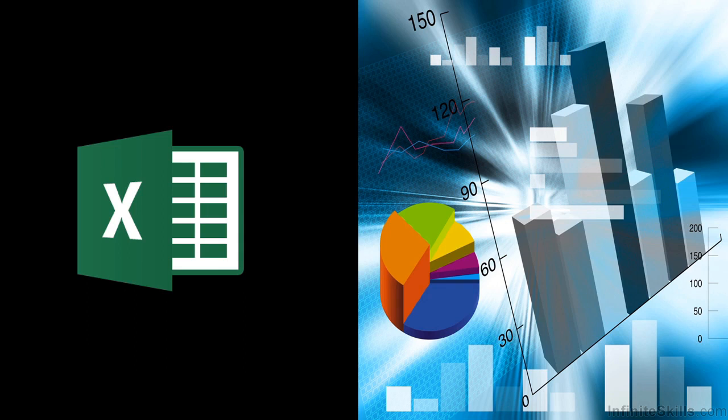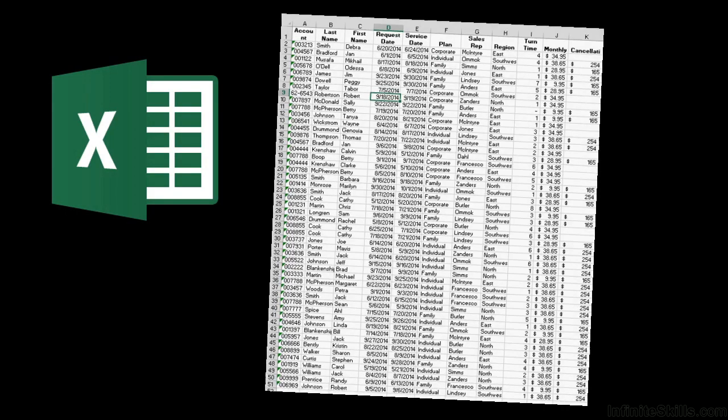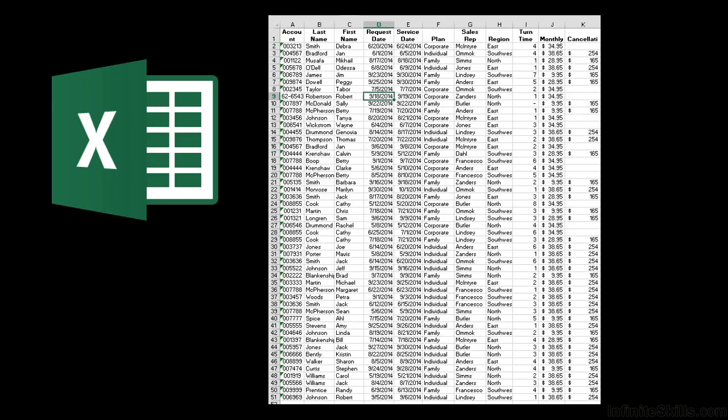How often can you say that creating something impressive that simplifies complex data is also easy? Well, that's what we'll be doing. In this series, we want to make sure that you can understand the purpose, the structure, and the data requirements for pivot tables.